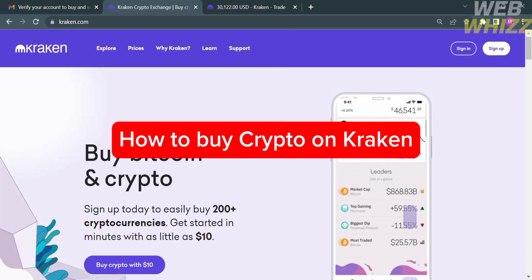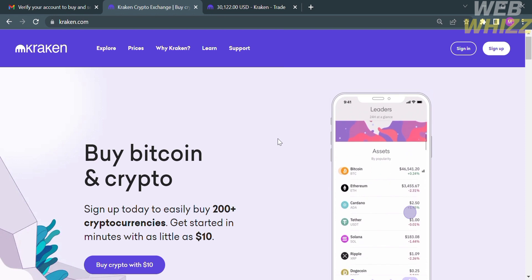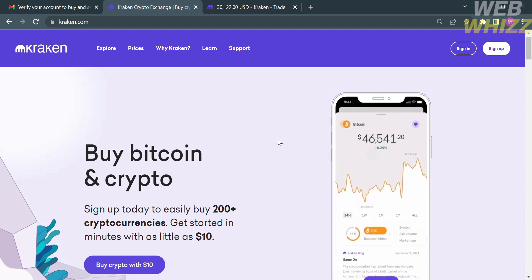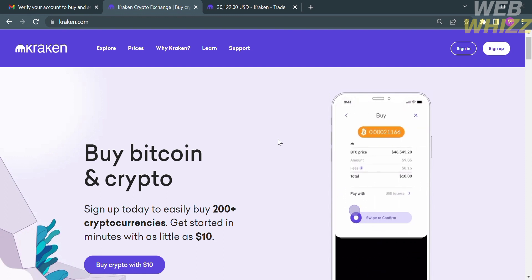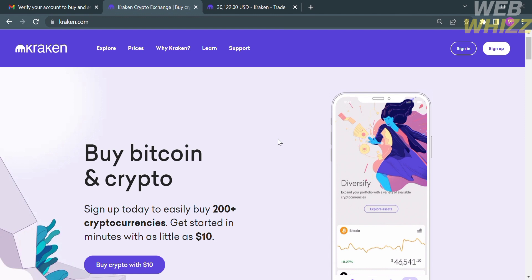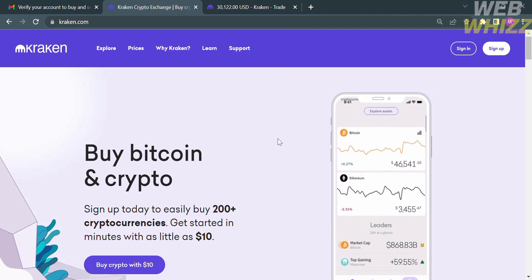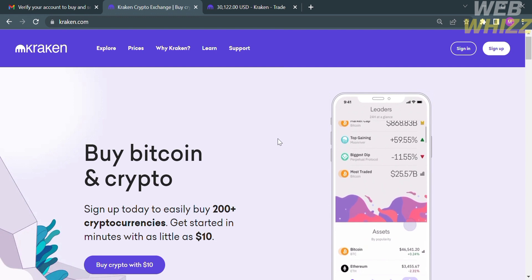Hello and welcome to our channel WebWiz. In this tutorial, I'm going to show you how to buy crypto on Kraken. Please watch till the end to properly understand the tutorial. The first thing you need to do is open your browser and go to kraken.com, or you can simply click the link in the description below.